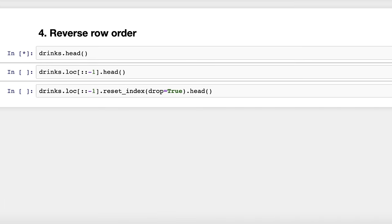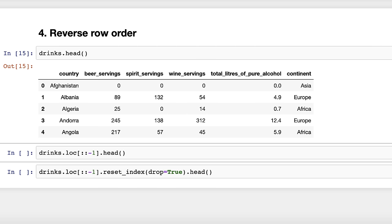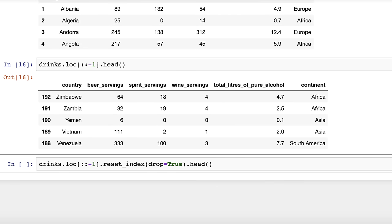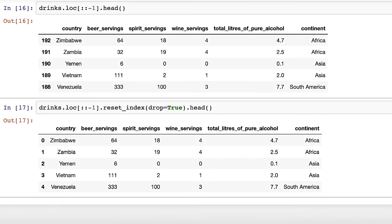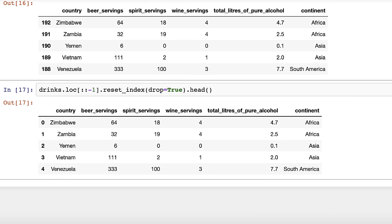Trick number four: reverse row order. Let's take a look at the drinks data frame — a dataset of average alcohol consumption by country. The most straightforward method to reverse the order of rows is to use the loc accessor and pass it colon colon negative one, which is the same slicing notation used to reverse a Python list. To also reset the index so it starts at zero, use the reset_index method and tell it to drop the old index entirely.